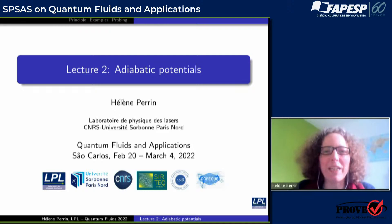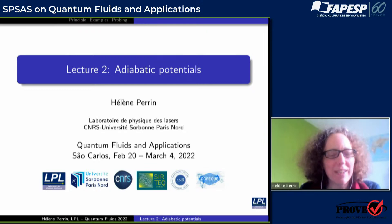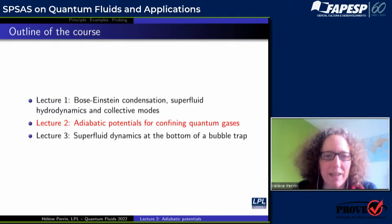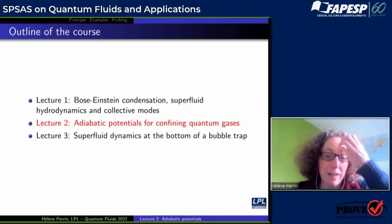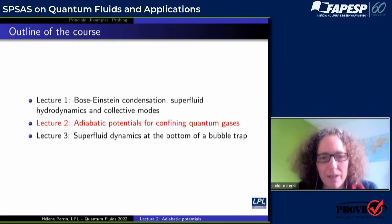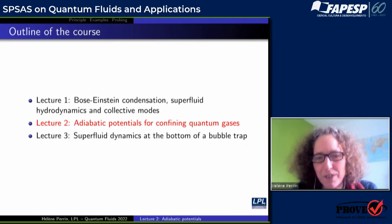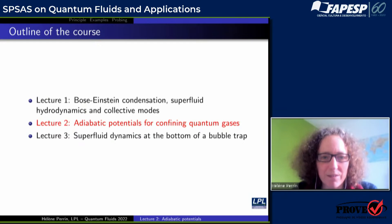Good morning, everyone. This is the second lecture and today we will continue. We have seen yesterday a reminder about Bose-Einstein condensation and why BECs with weak interactions are superfluids. I have also explained what are collective modes for a trapped superfluid.